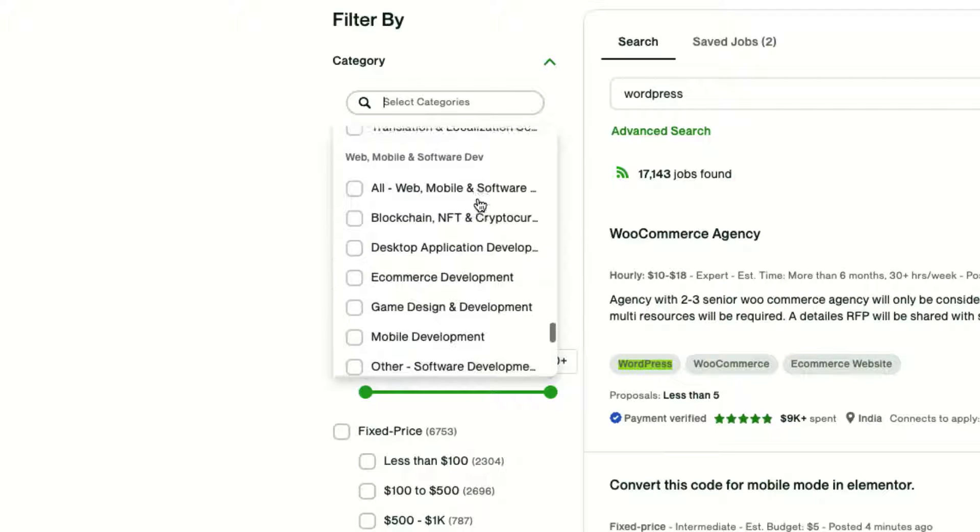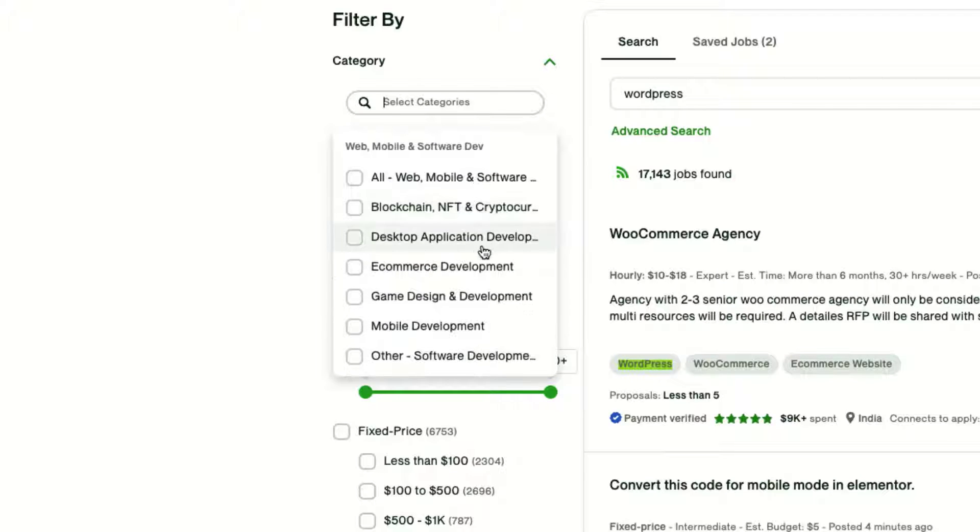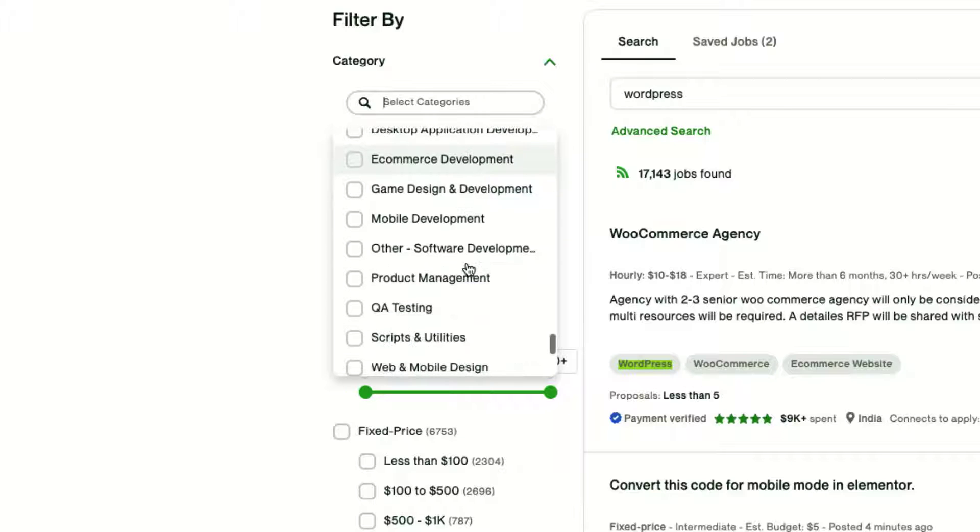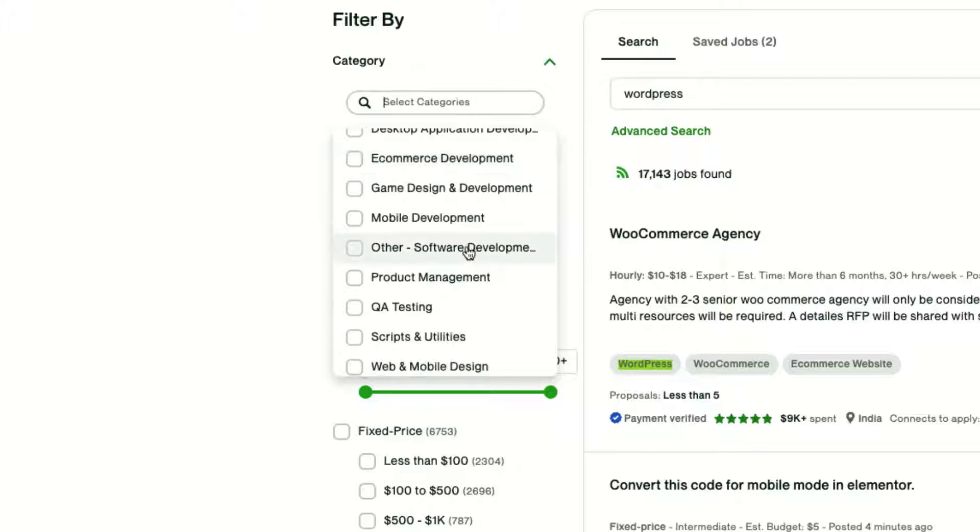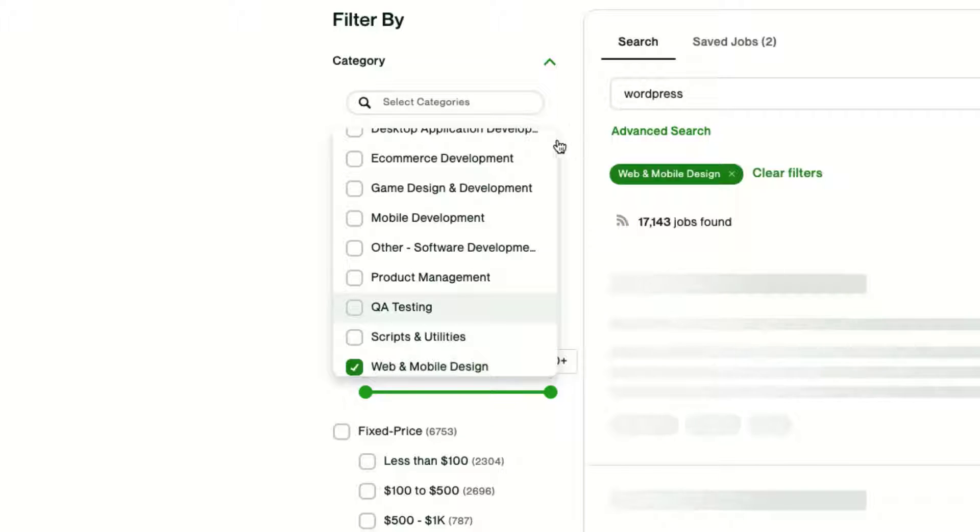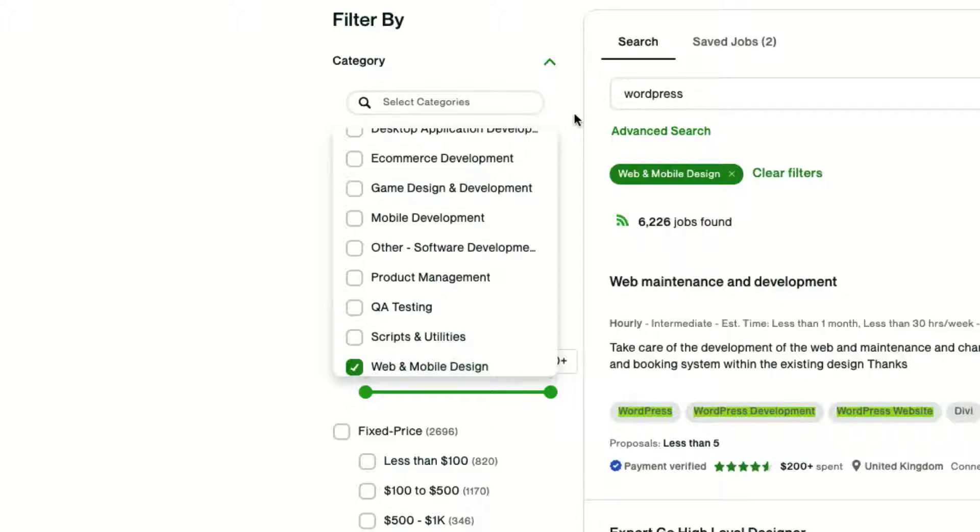As I scroll down in here, we'll see that there's all sorts of different categories that we can go through. So let's say that I want to use Web and Mobile Development. That will be the first filter that we put in there.